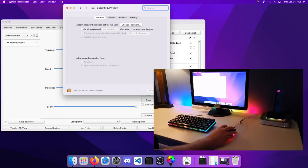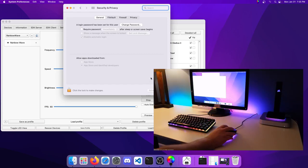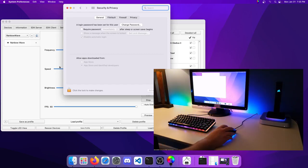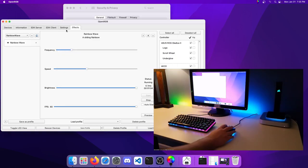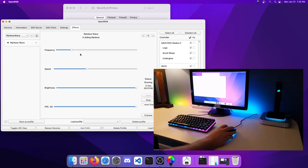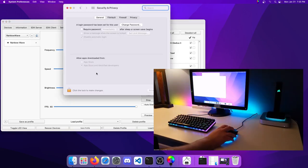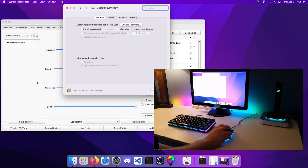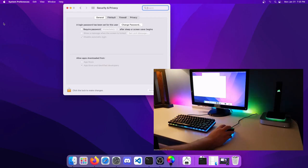But if it doesn't come up for you, that's where you would check. There would be a button right here to allow it. I had that button need to be clicked again after I installed the plugin. I would open OpenRGB and the plugin wouldn't show up. I'd have to come in here and allow the plugin, then restart OpenRGB and then it would work. Just something to keep in mind.